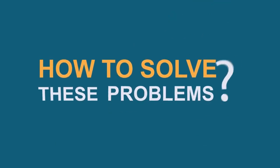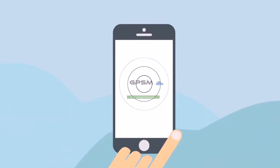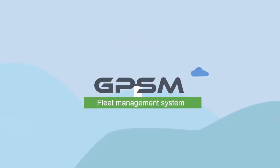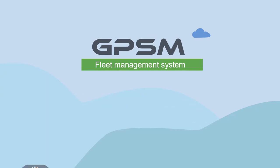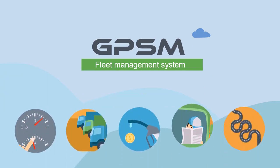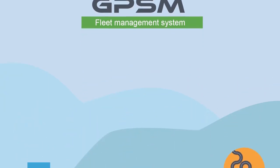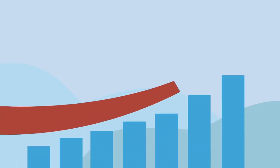How to solve all these problems? Hopefully, we developed a fleet management system called GPSM that solves all described problems and increases the efficiency of your business.